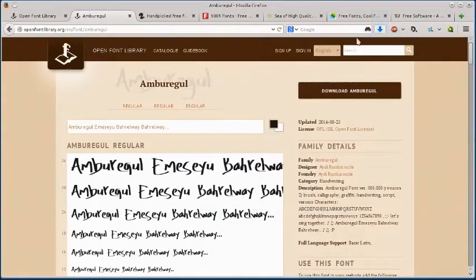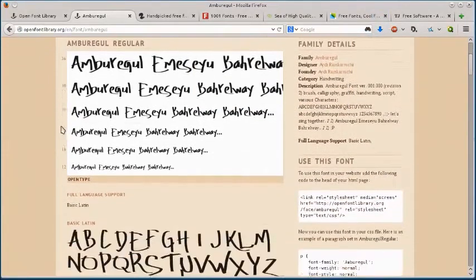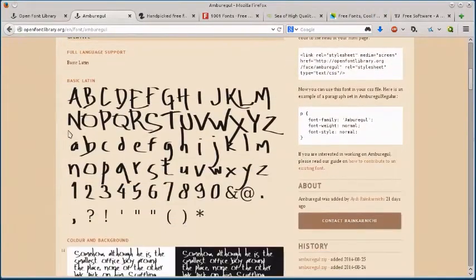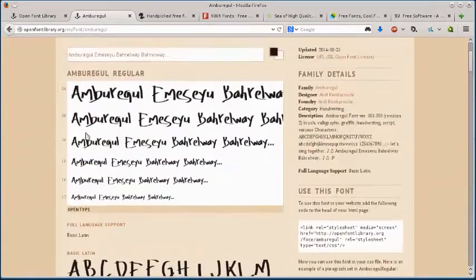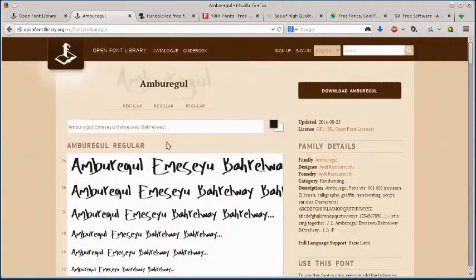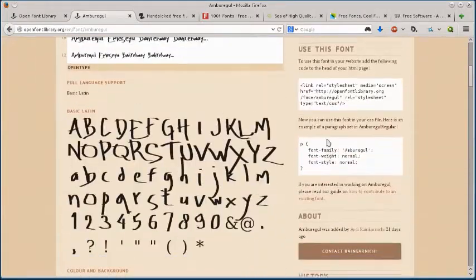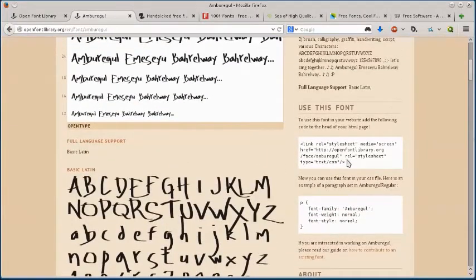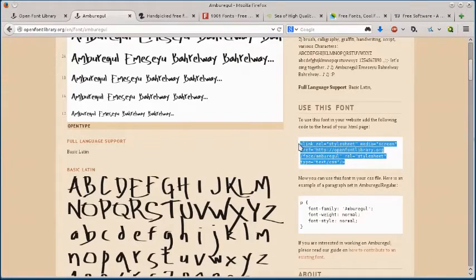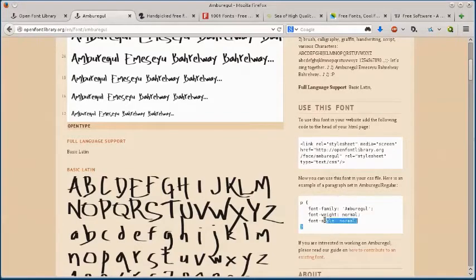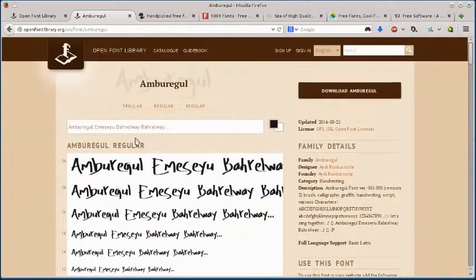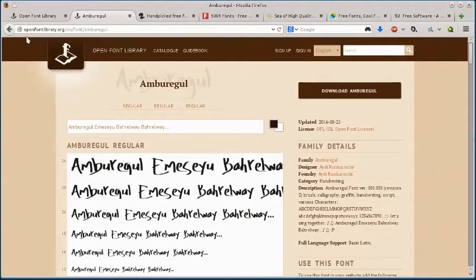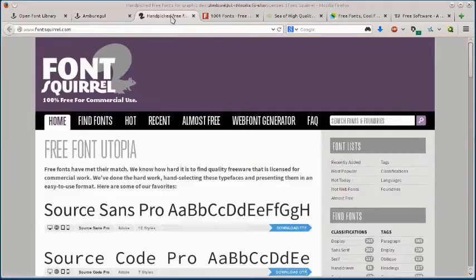And now it's saved to your computer. So that is openfontlibrary.org. Also if I want to embed this font and use it on my website, I can just use these HTML and CSS codes over here. So that is Open Font Library.